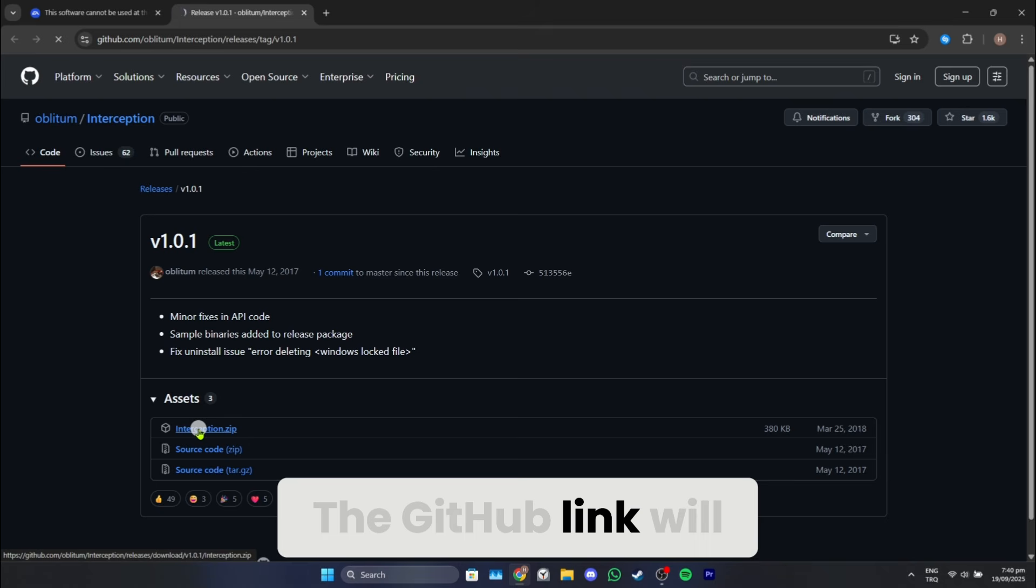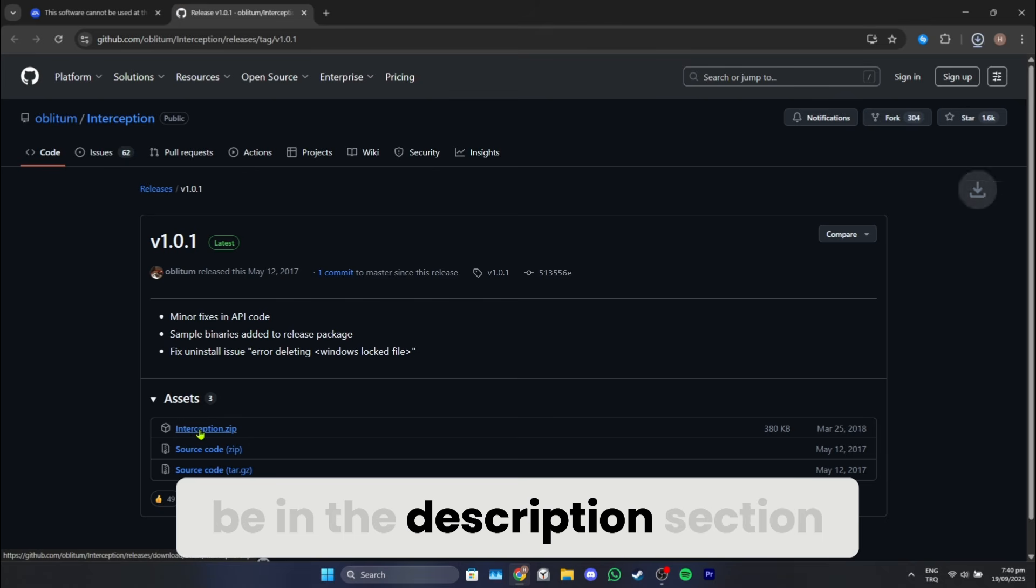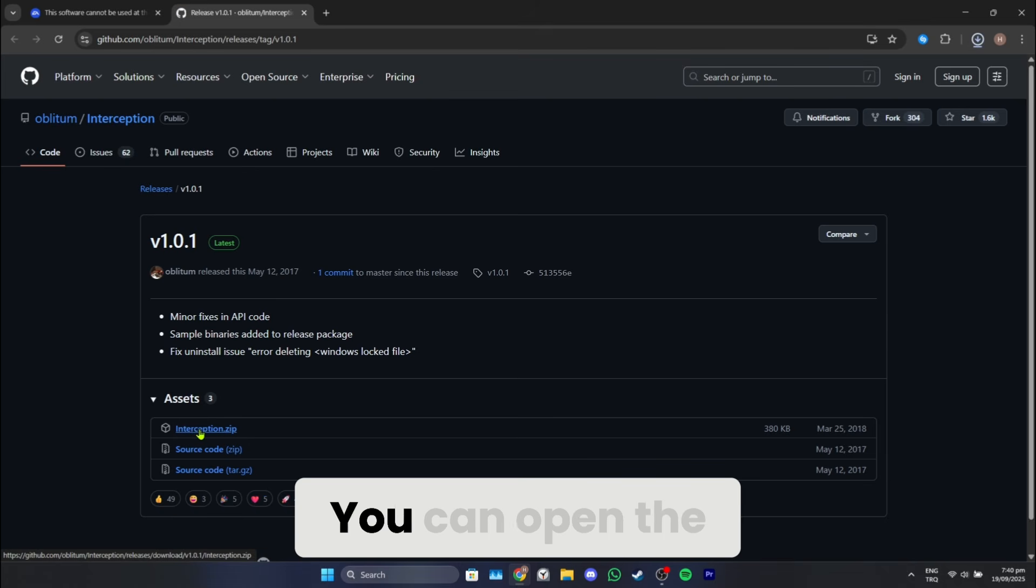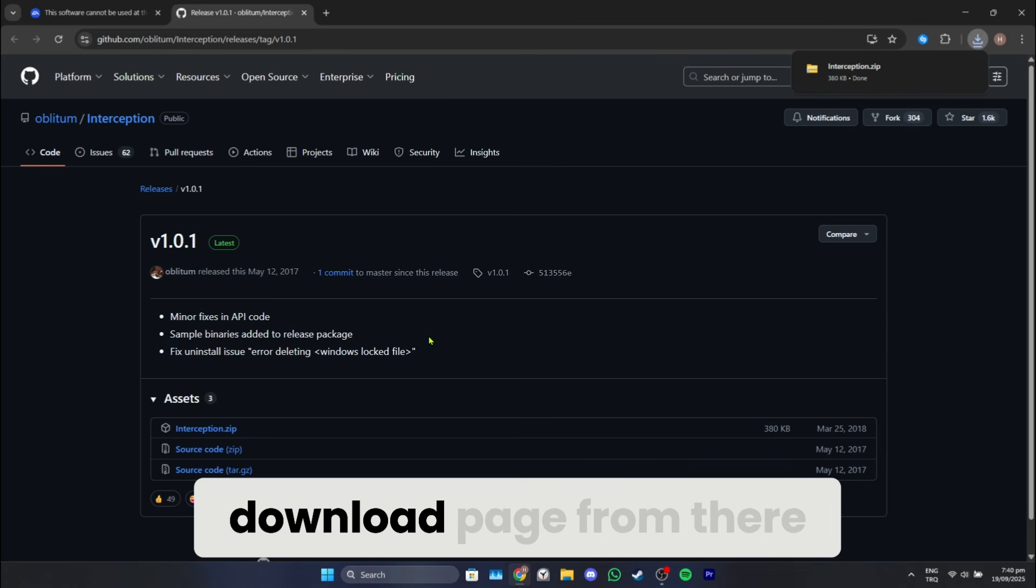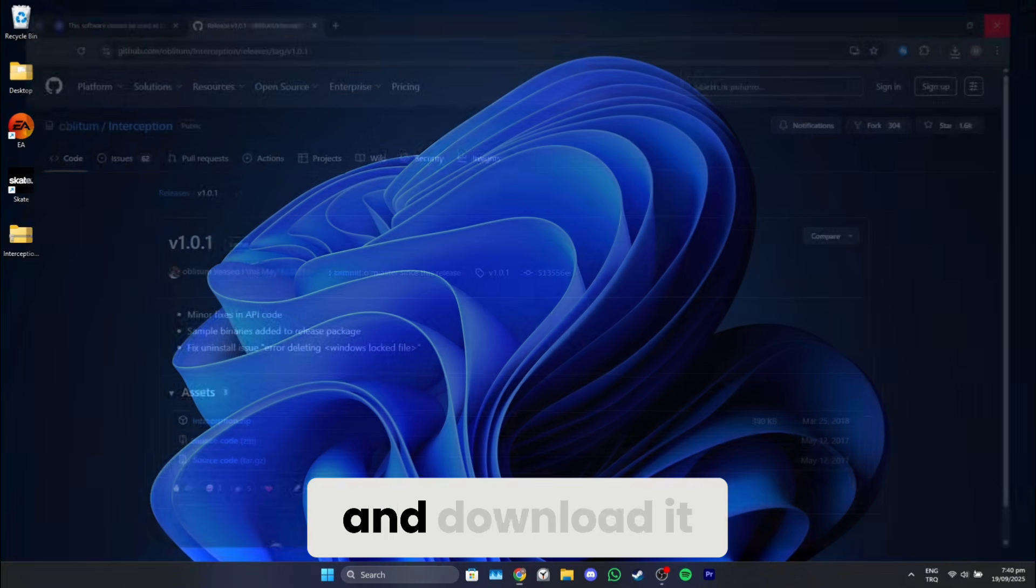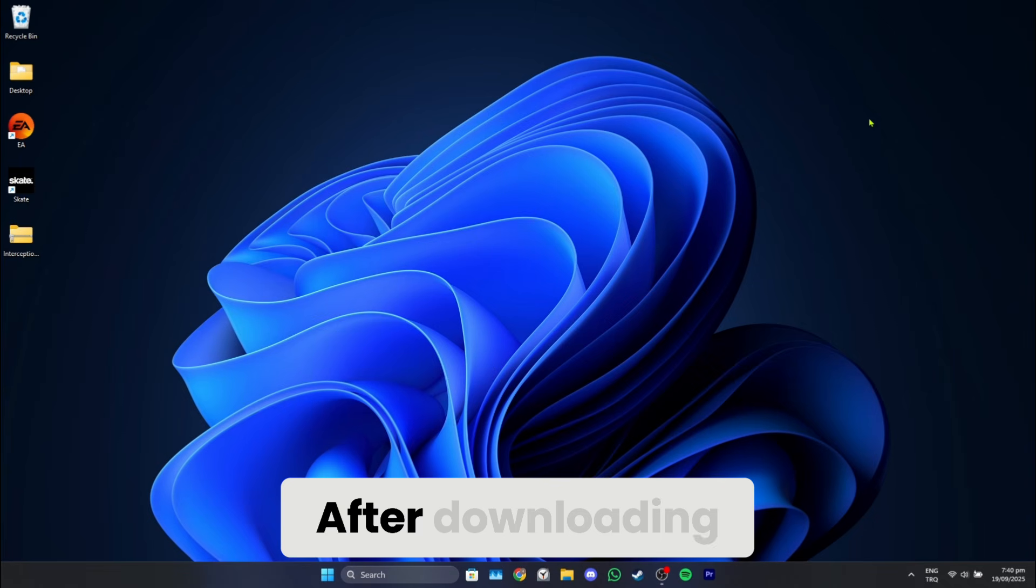The GitHub link will be in the description section. You can open the download page from there. Click on the zip and download it.